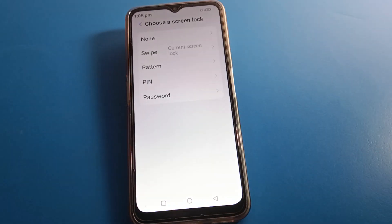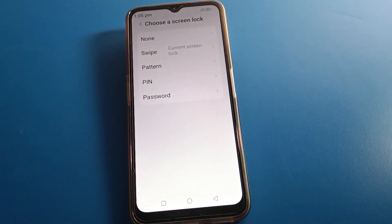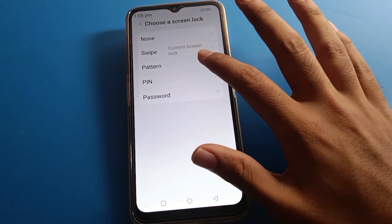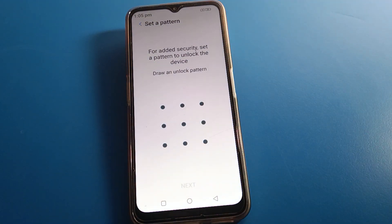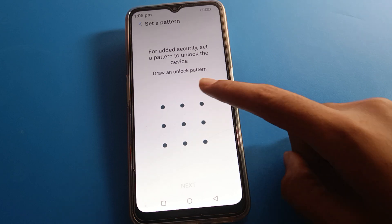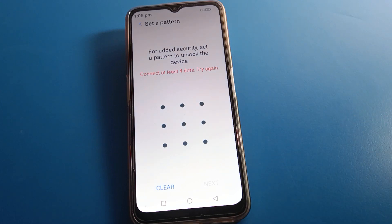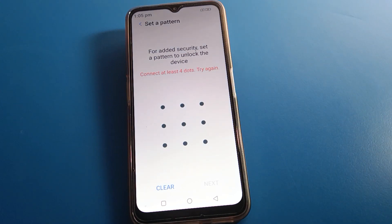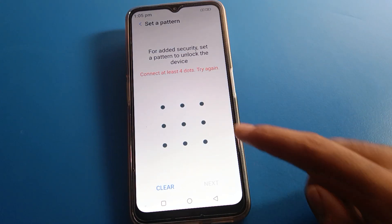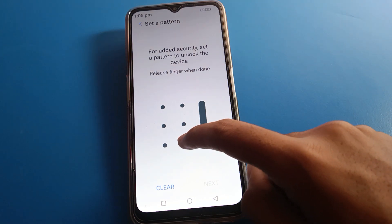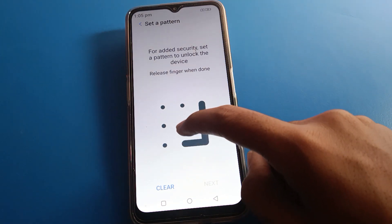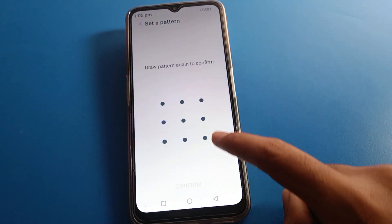After opening Password settings, click on Screen Lock settings and select Pattern lock. Now draw your pattern. Note: if you use only three dots, you cannot set a pattern lock — you need at least four dots. So use a four-dot pattern.